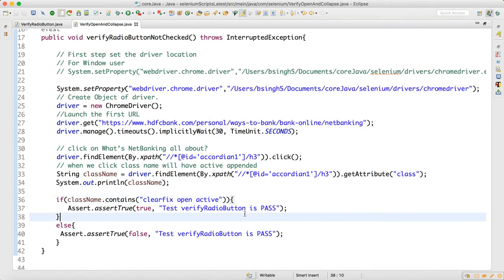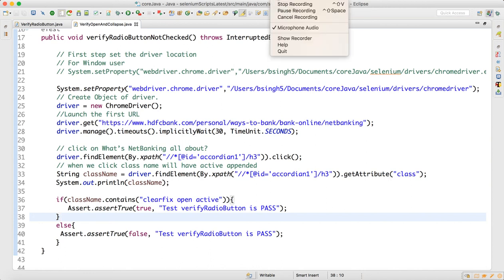That's how you should understand it — when somebody asks you to verify something like expand/collapse, this is the way you can do it. Through attributes, you can do a lot of things. When you perform any action, there is a change in the attribute, and you can get the changed value and put assertions on that. Try it out — thank you for watching.